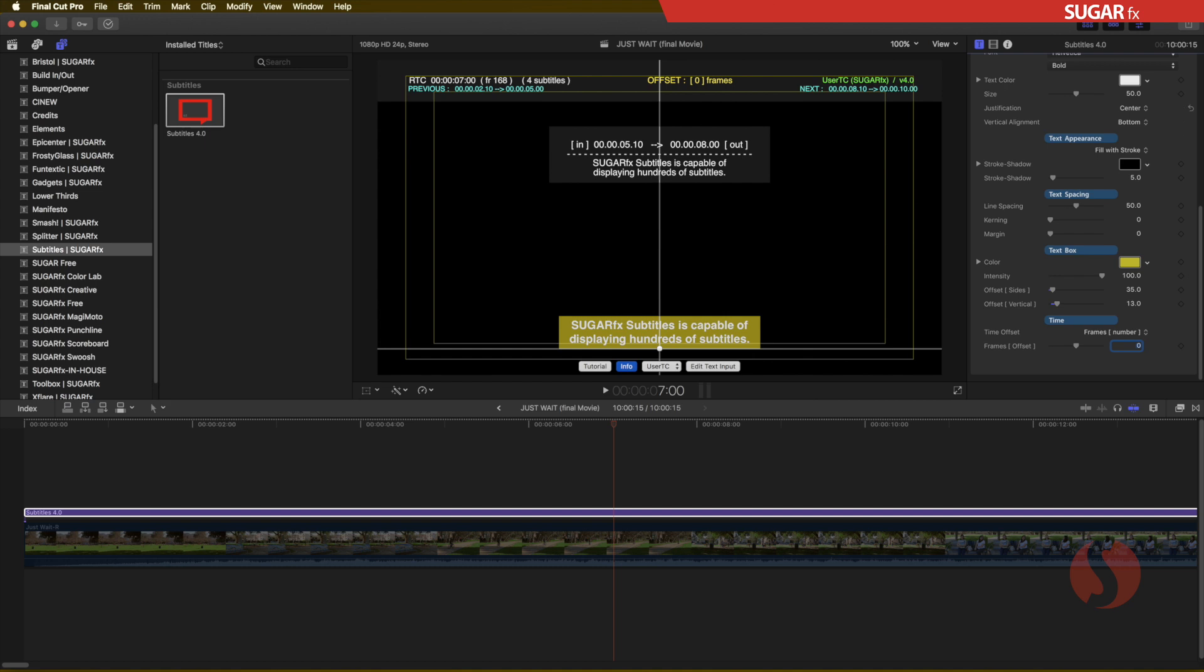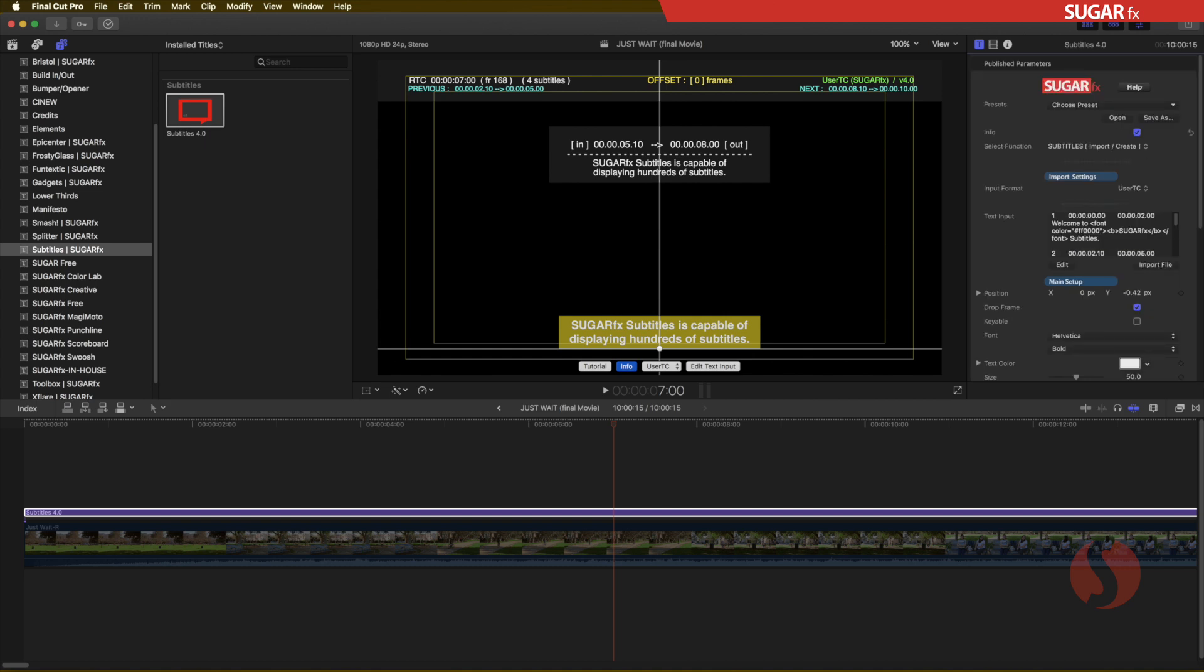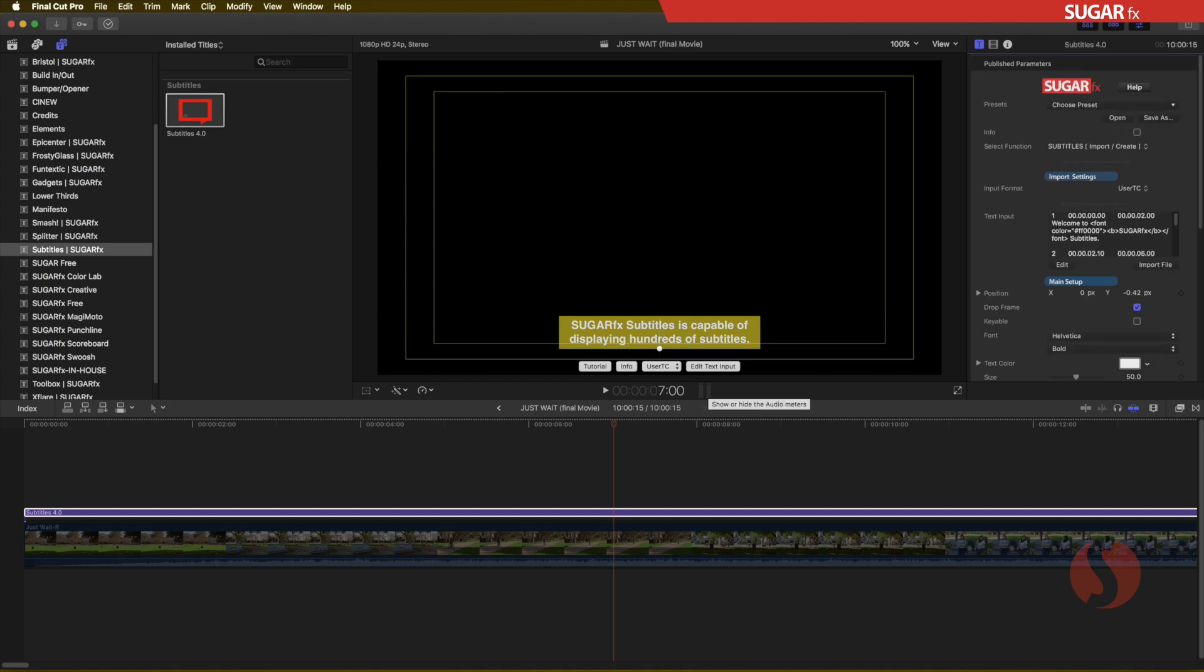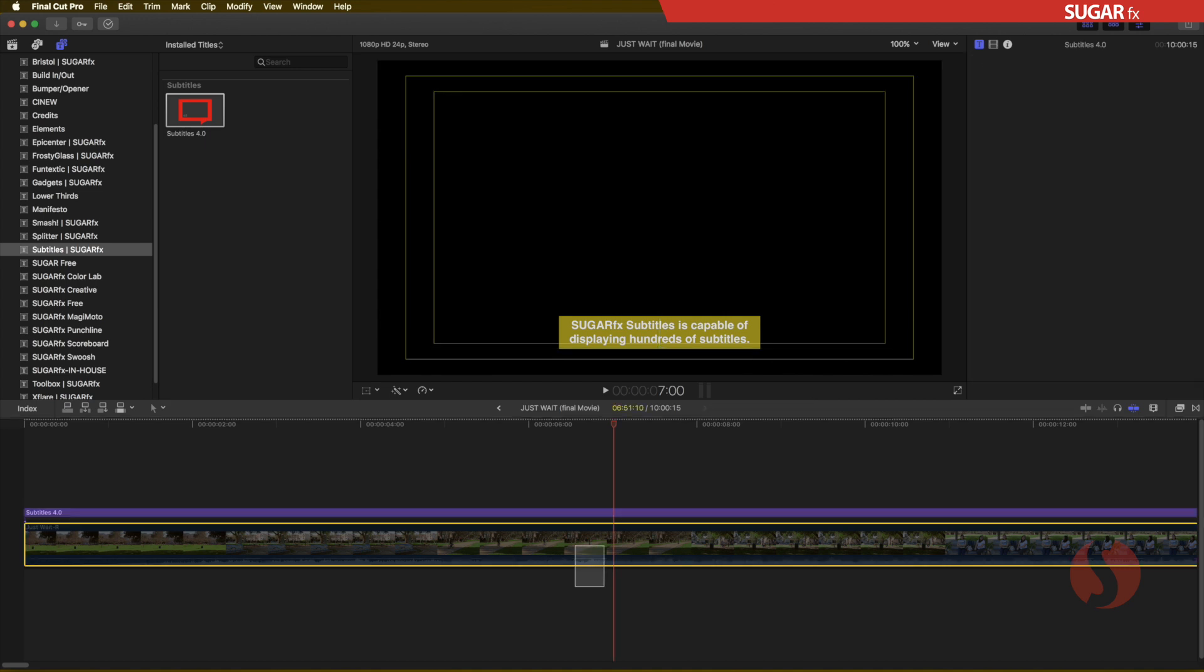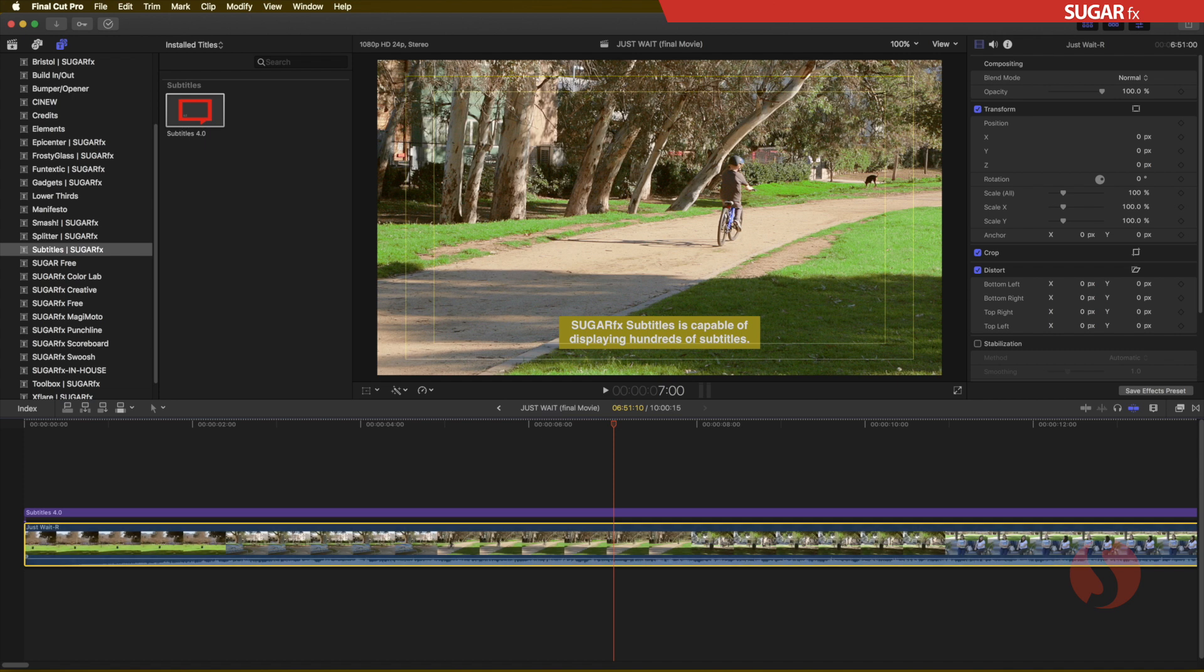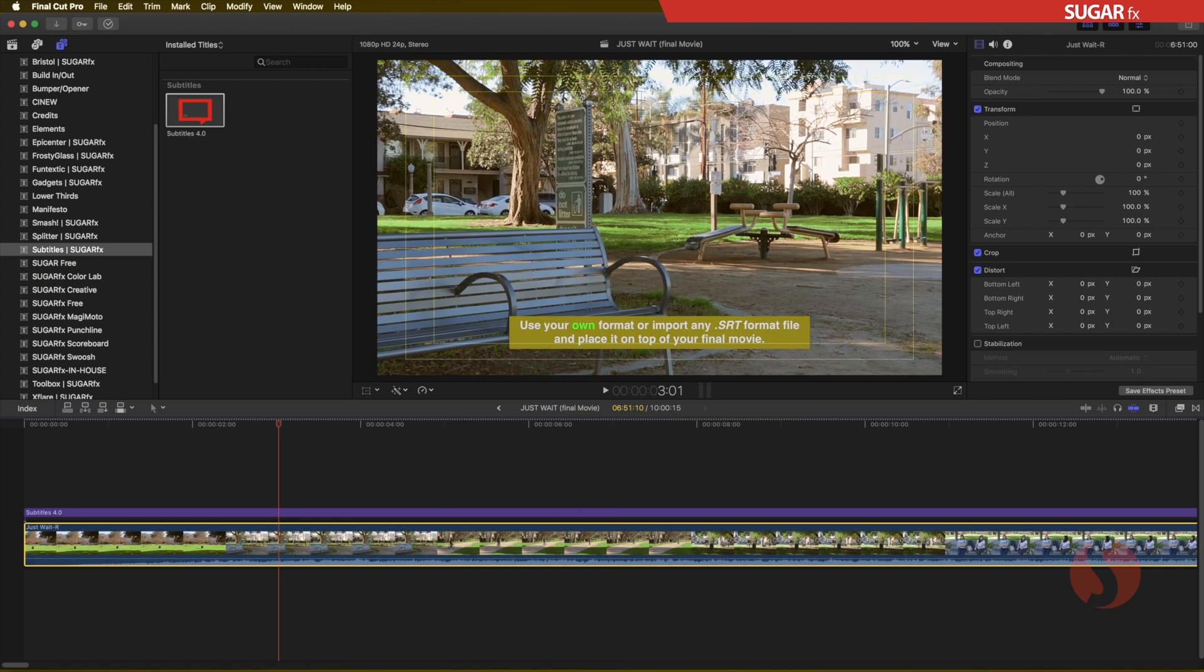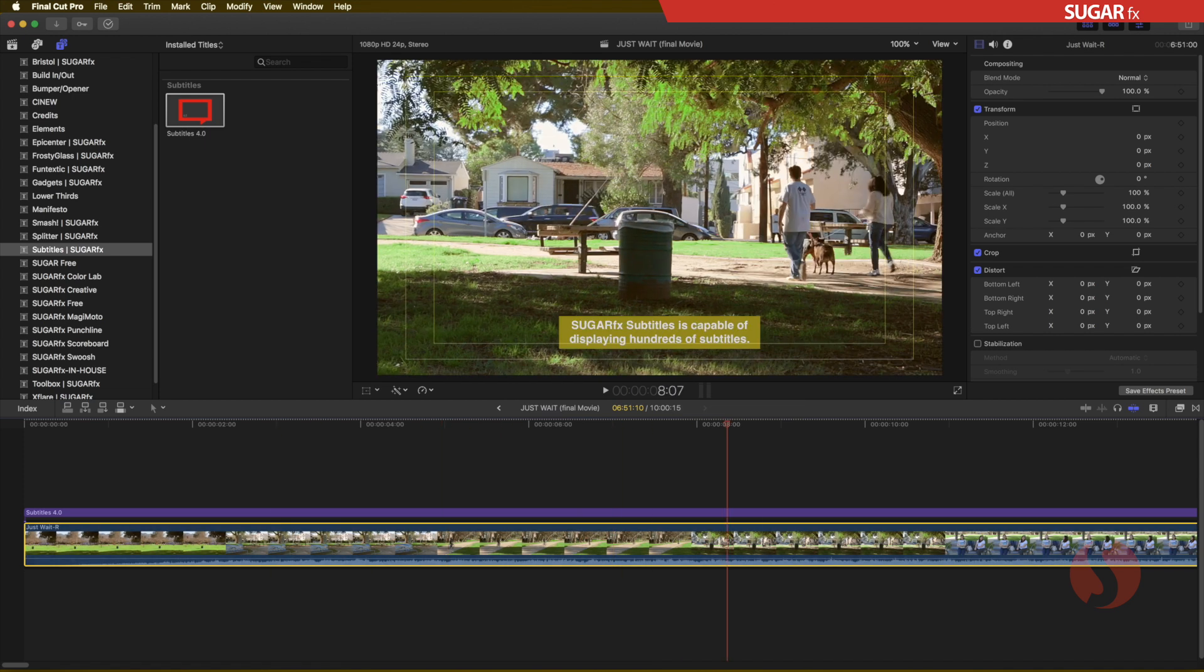And then make sure that everything is synchronized correctly.